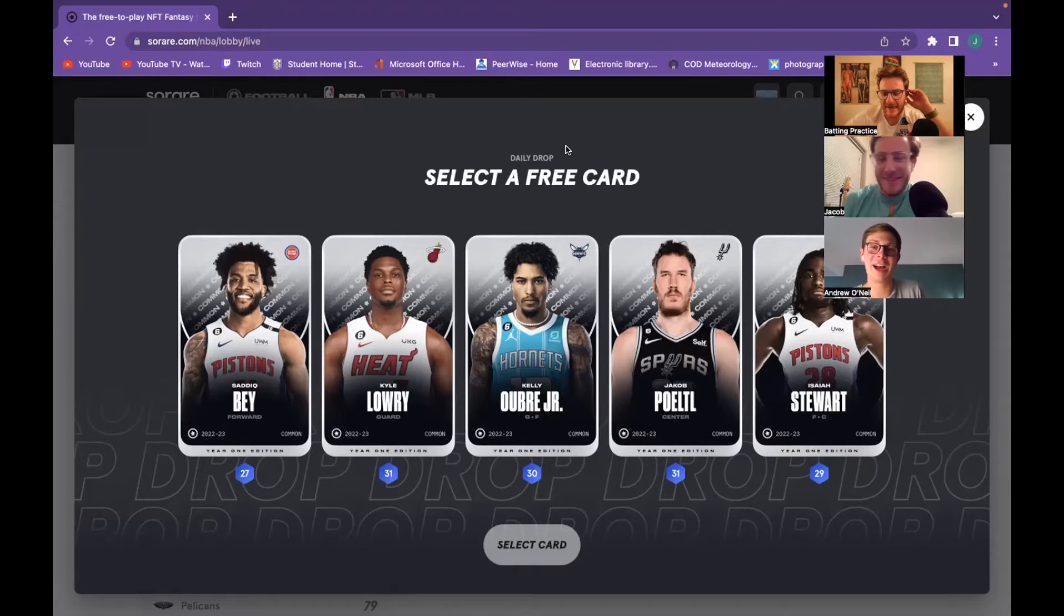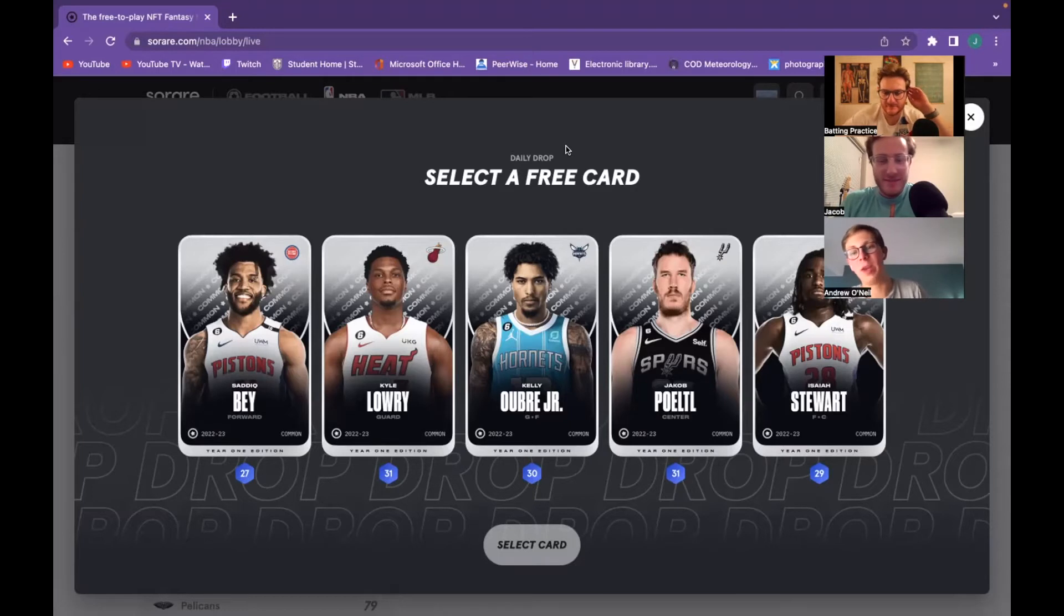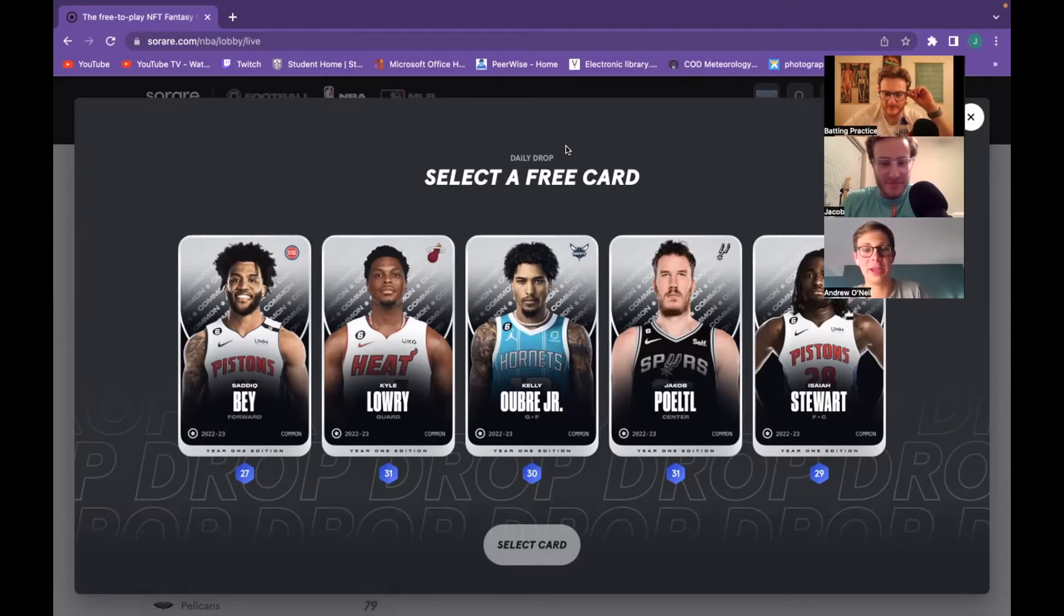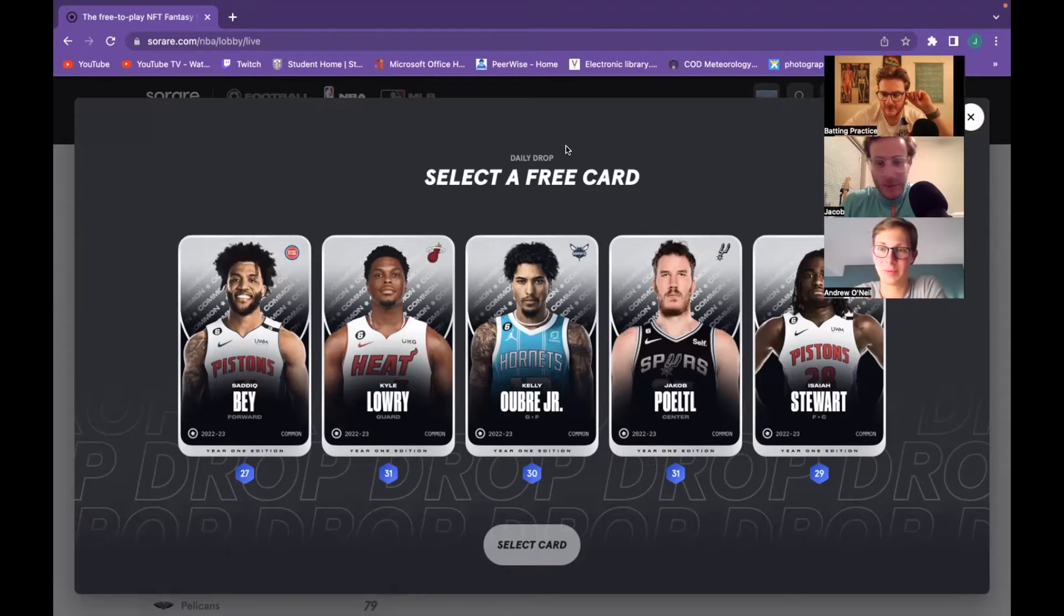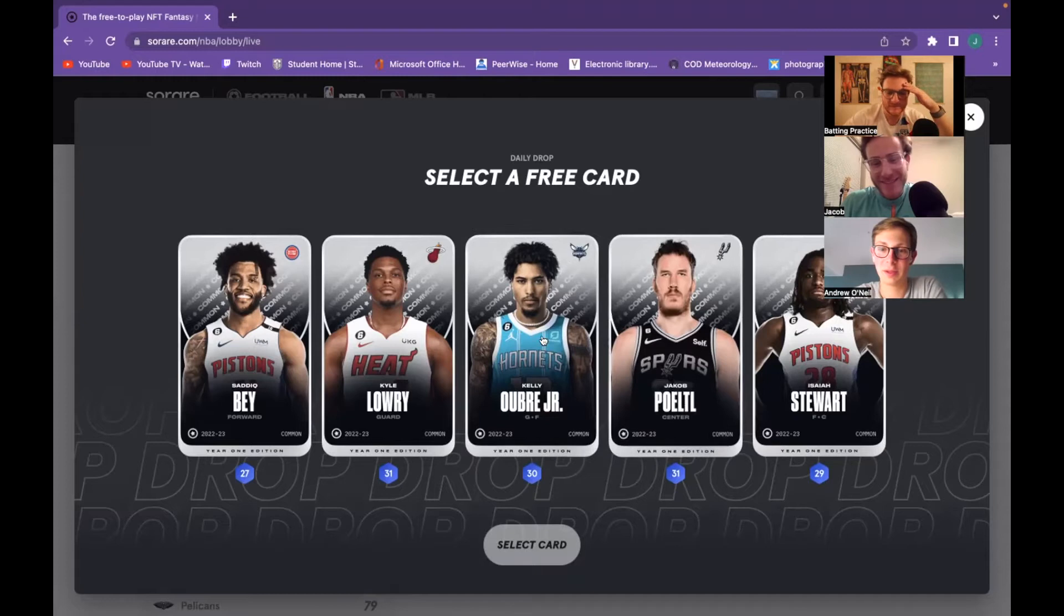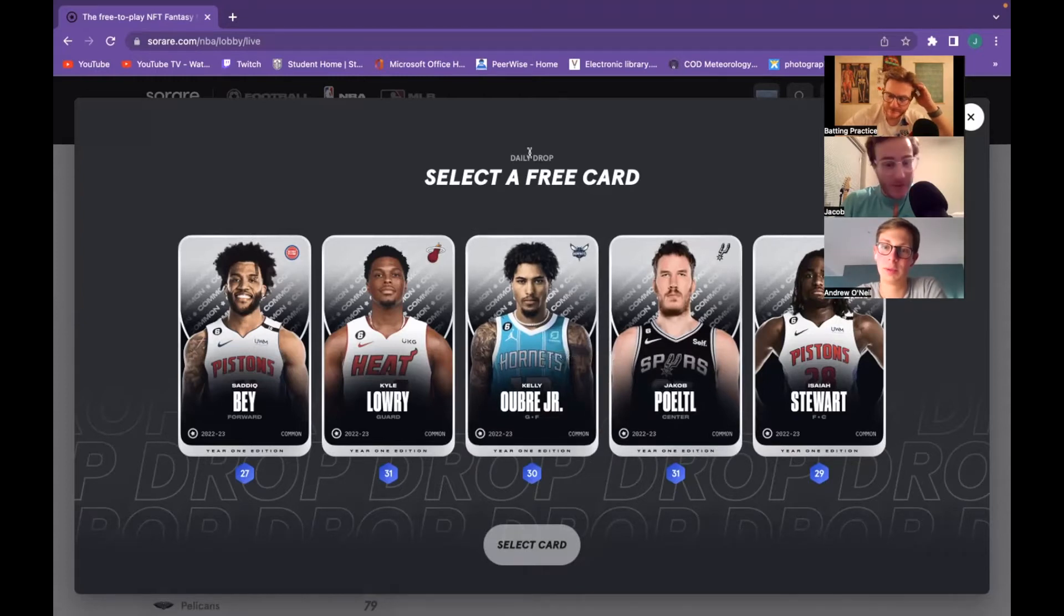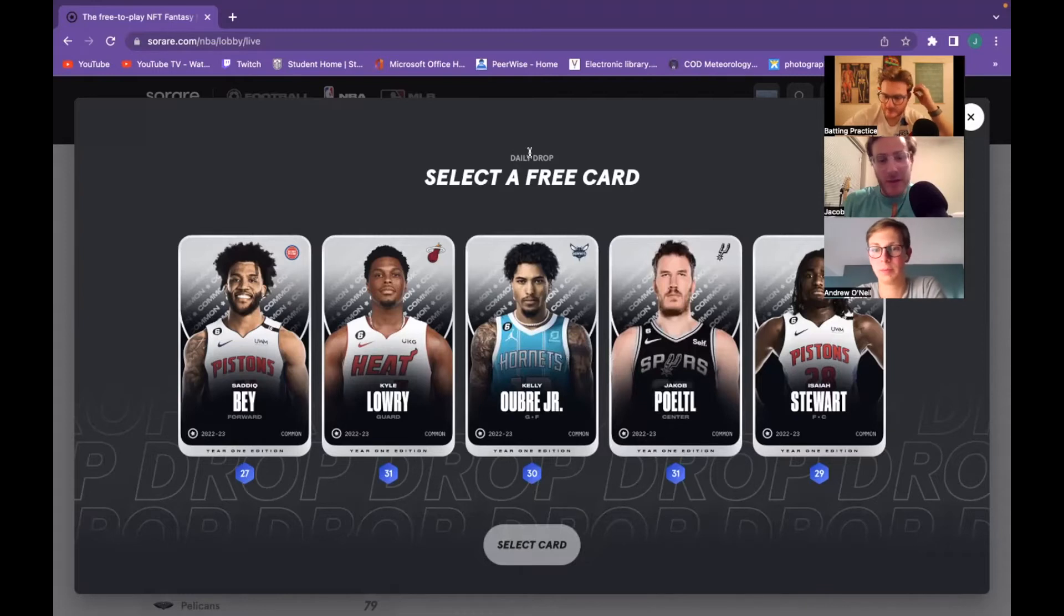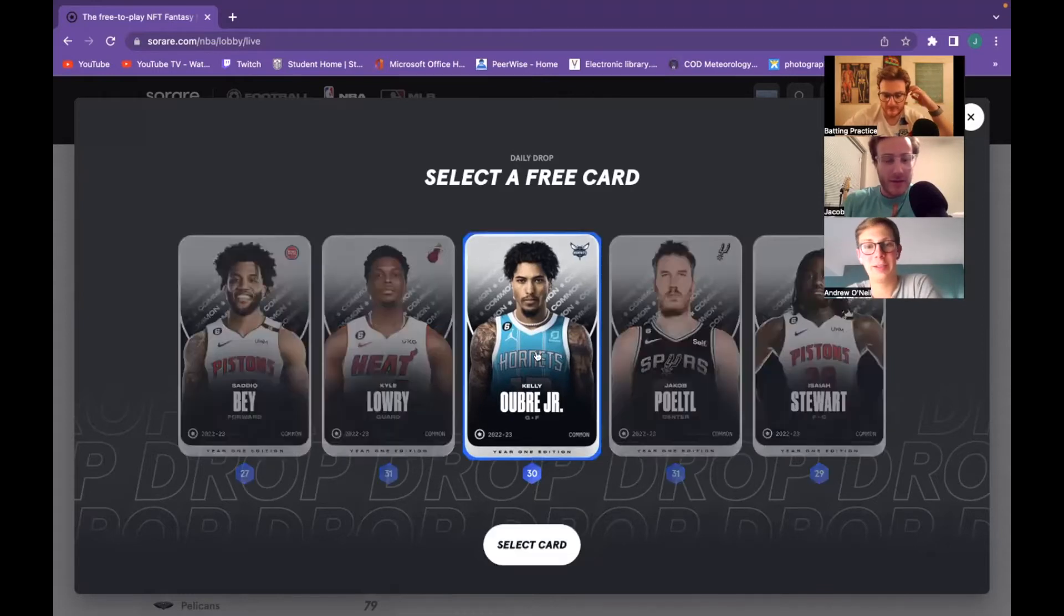Jakob Pörtl for me. I'm narrowing it down to those three unless you really feel differently, but I think you should pick from those three. Pörtl's the center man, centers get blocks, blocks are three points, rebounds too. But I gotta go with my boy Kelly Oubre. I can't say no to the Hornets. Yeah, I'm happy with that man.